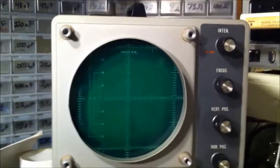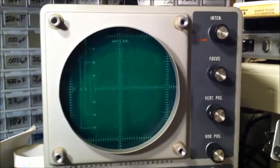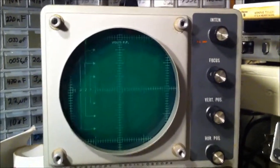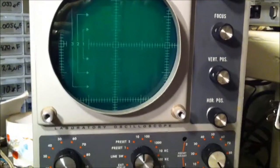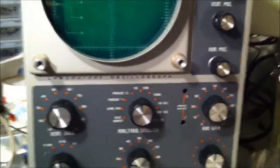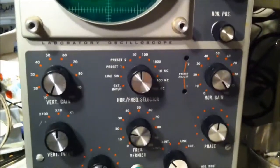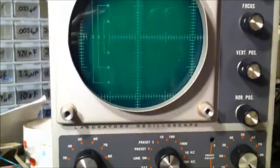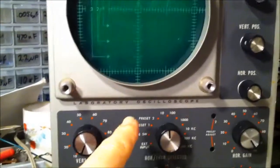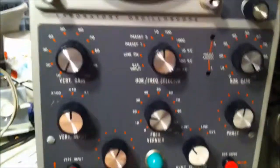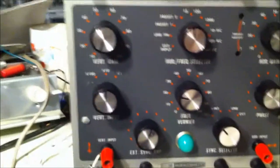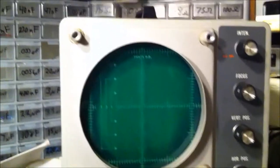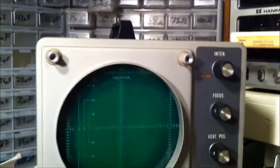I bought this off Craigslist, kind of rare to find something like this around here. Gave the guy 40 bucks for it. It's an old Heath Kit laboratory oscilloscope, model 1012. I guess it belonged to an old ham.